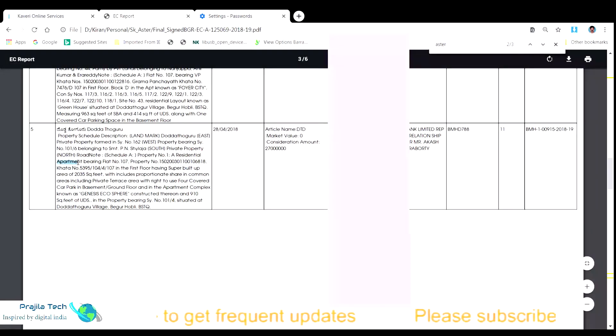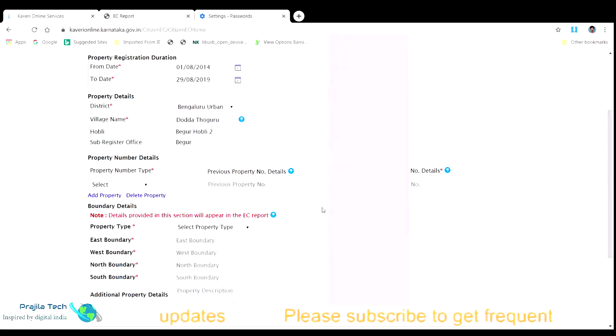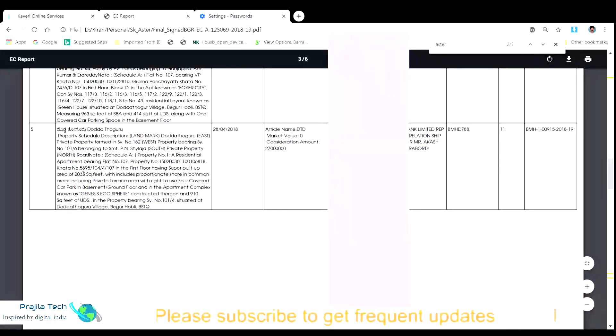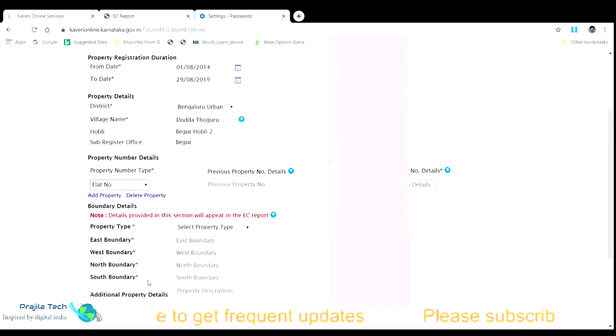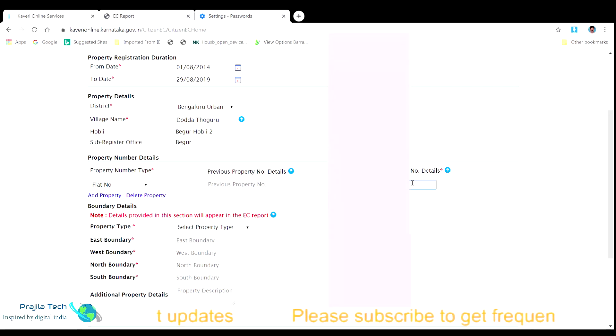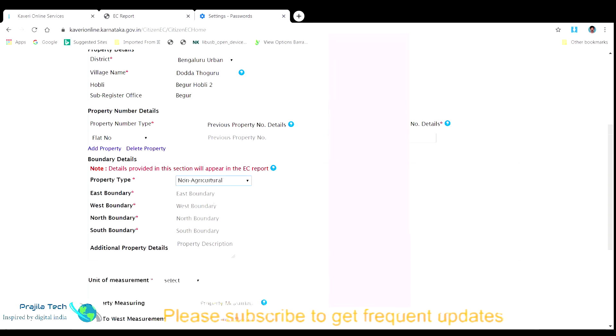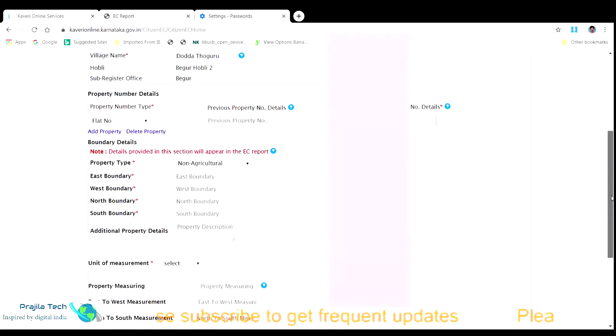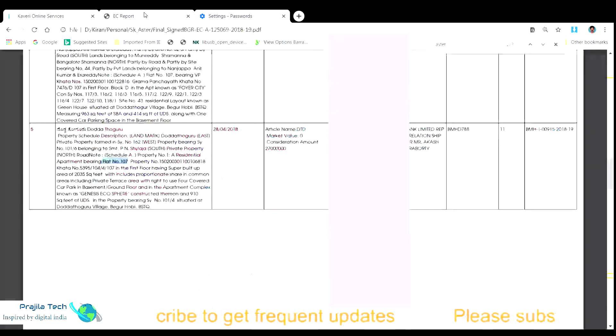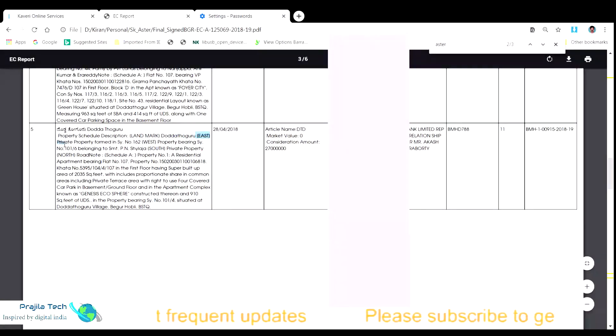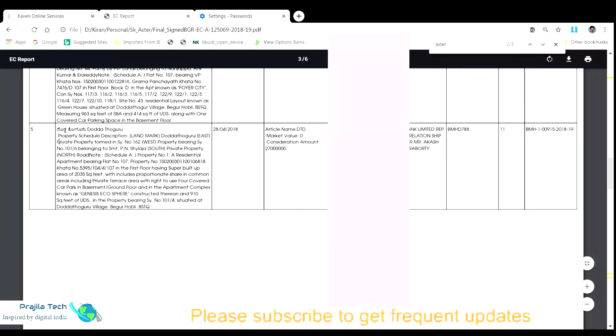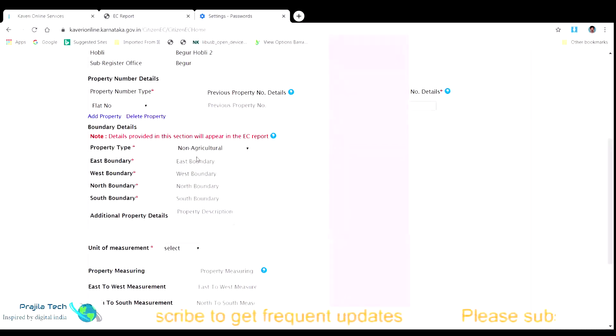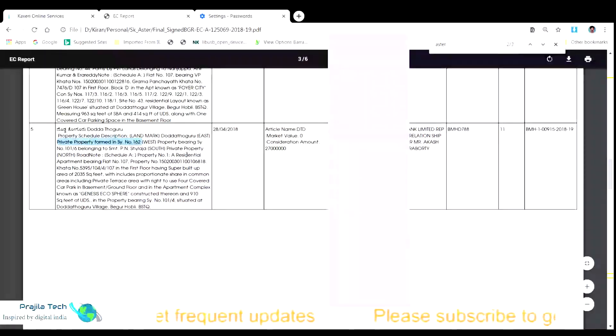Now we pick the boundary details. It says east is private property, north is road, west is number 106, south private property and north is road.